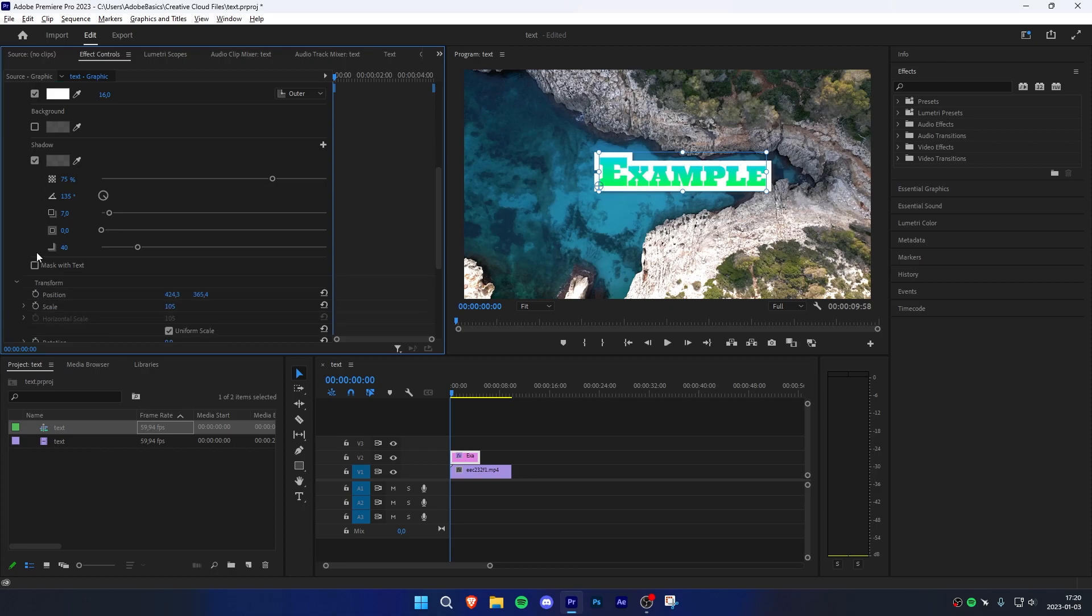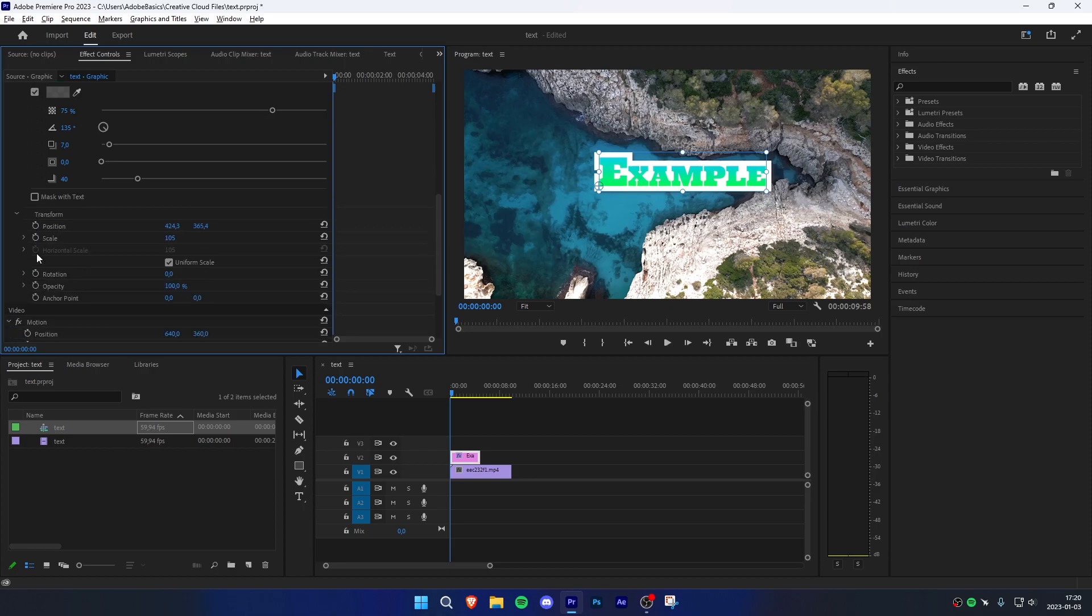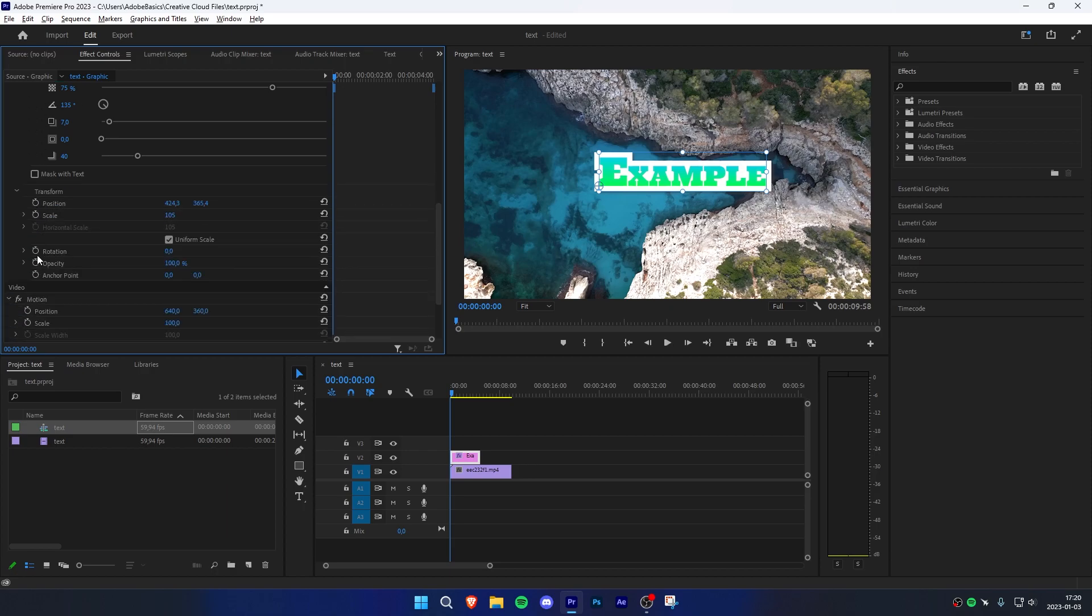If you scroll down even more, we can simply change the opacity settings of the text by dragging the mouse left or right, or manually inputting the settings we want.